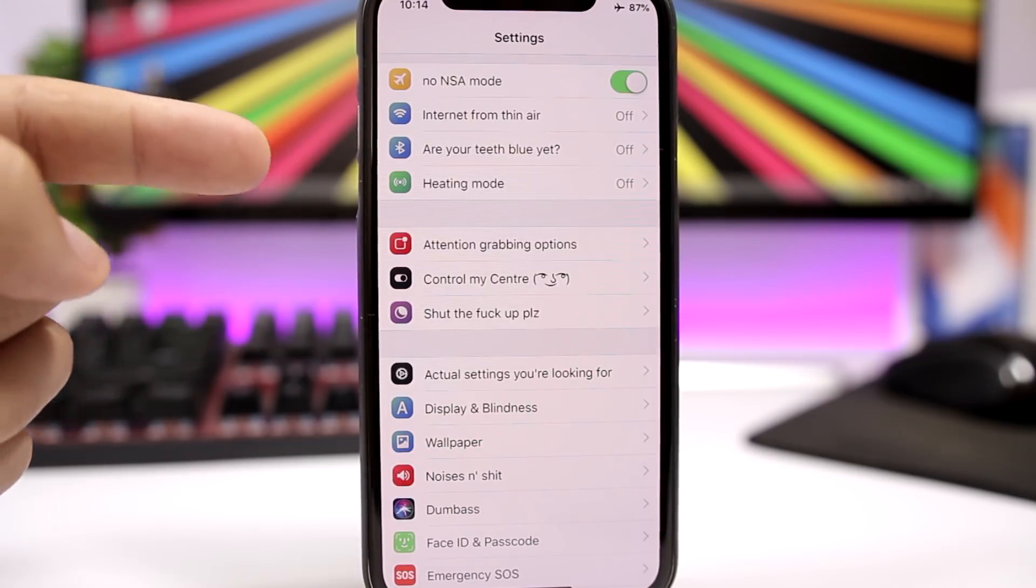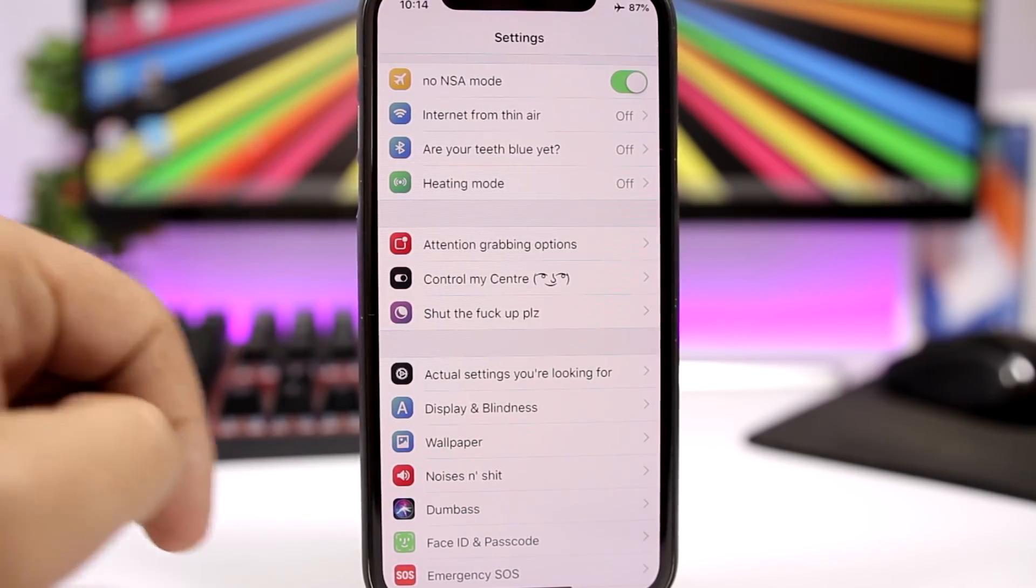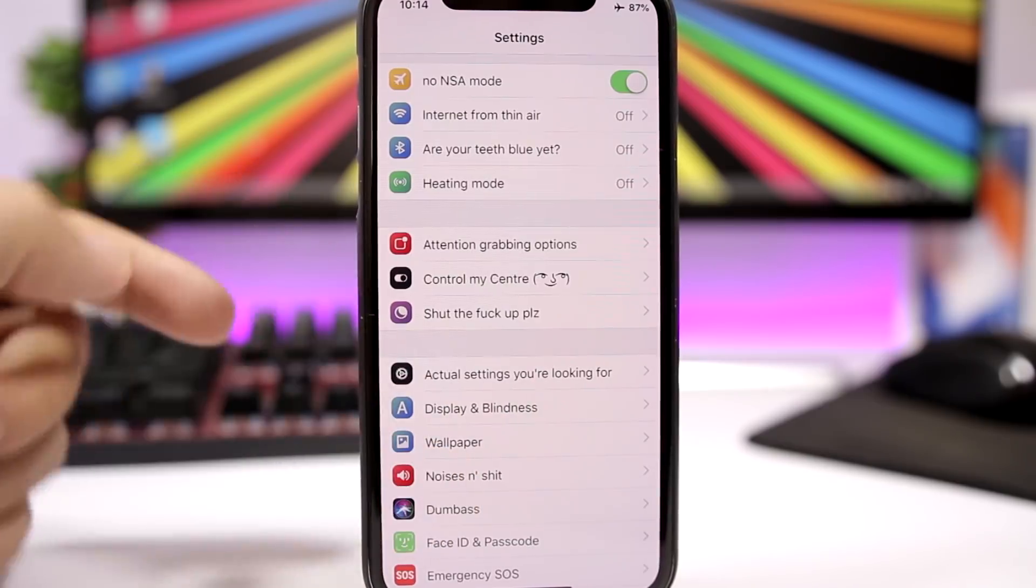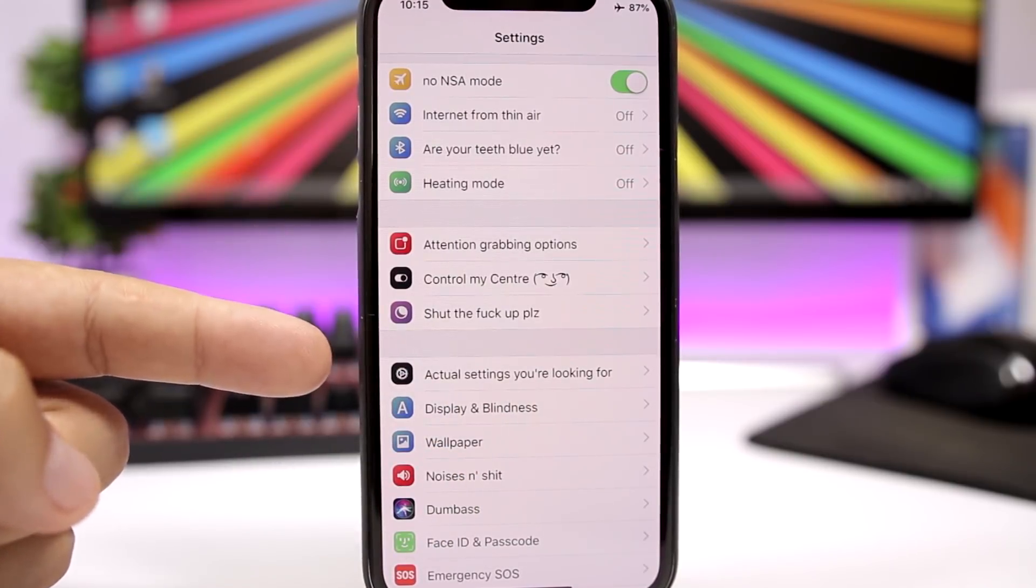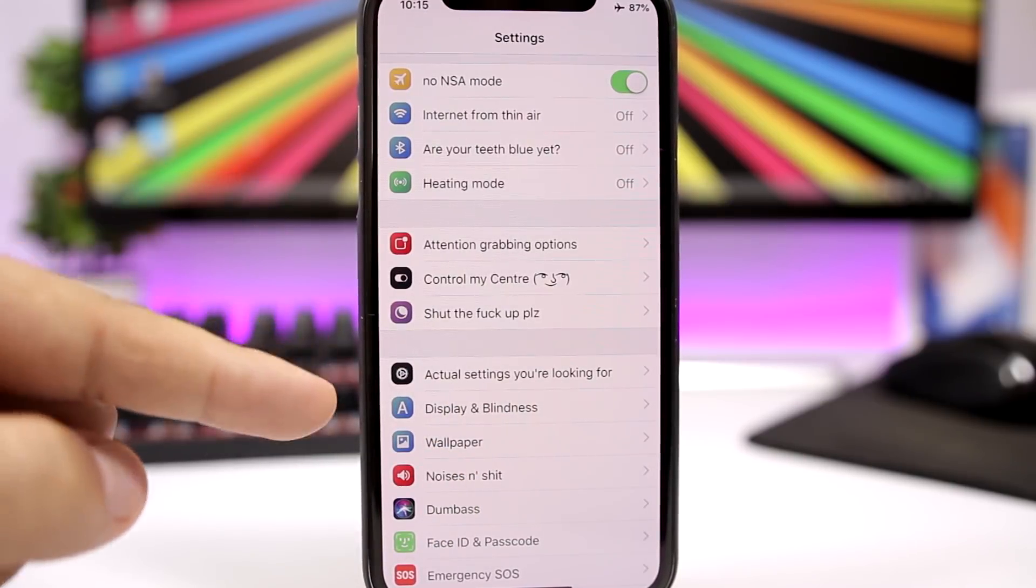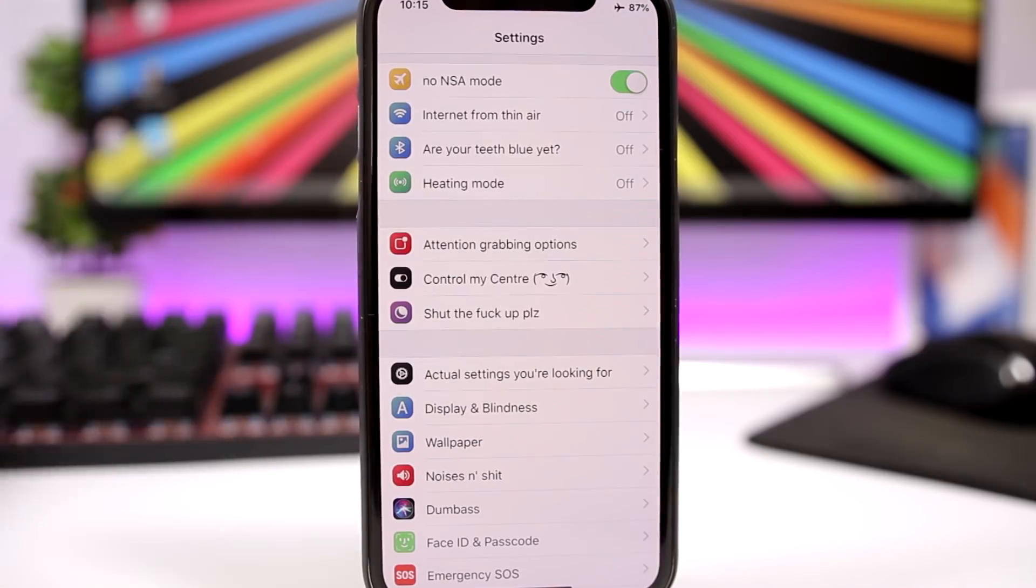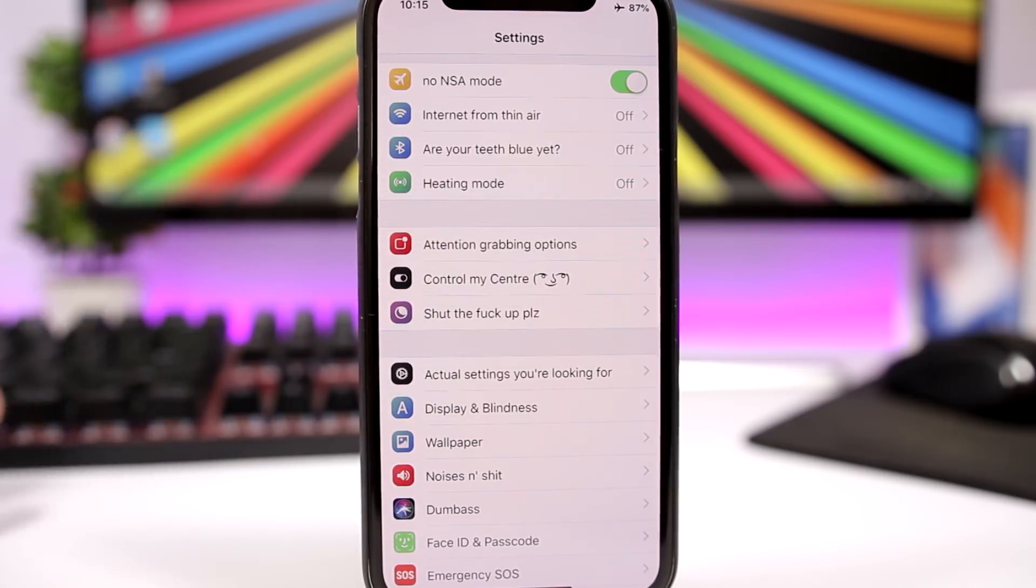It's pretty awesome, pretty fun. Here we have also, instead of General, we have Actual Settings You're Looking For. So it's just a fun tweak, not really any functions here, but just a fun tweak to have on the settings app.